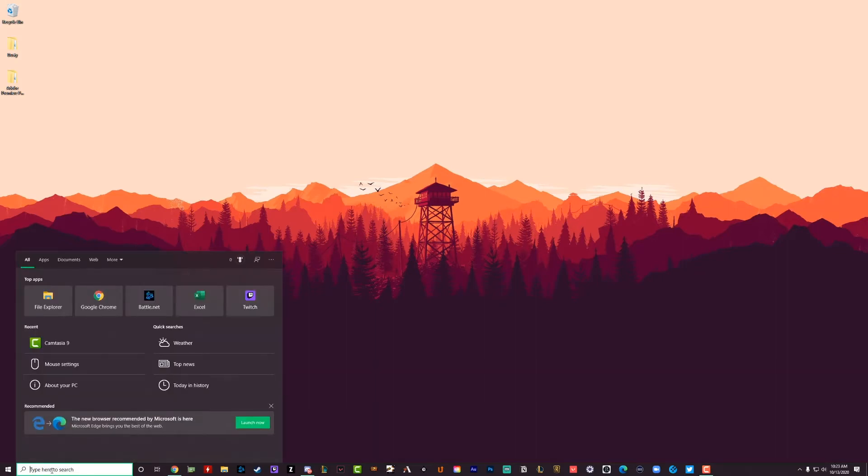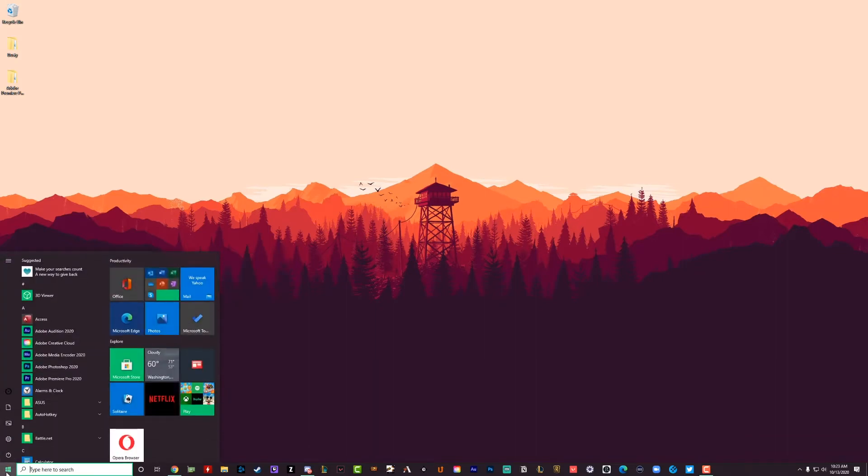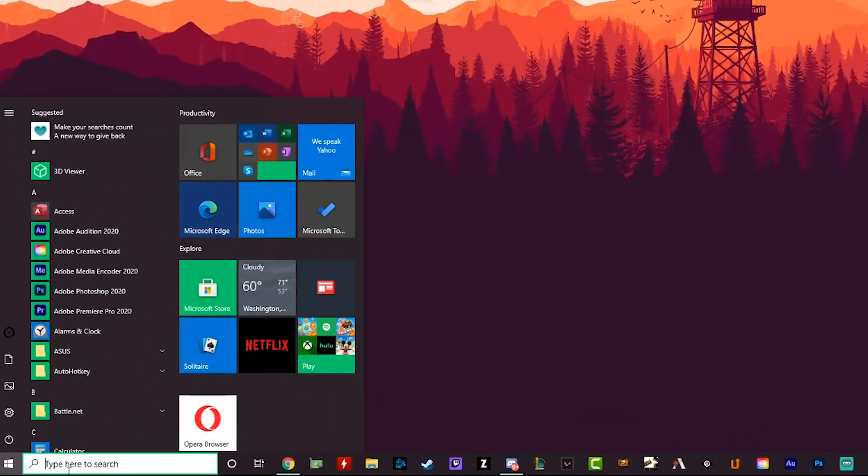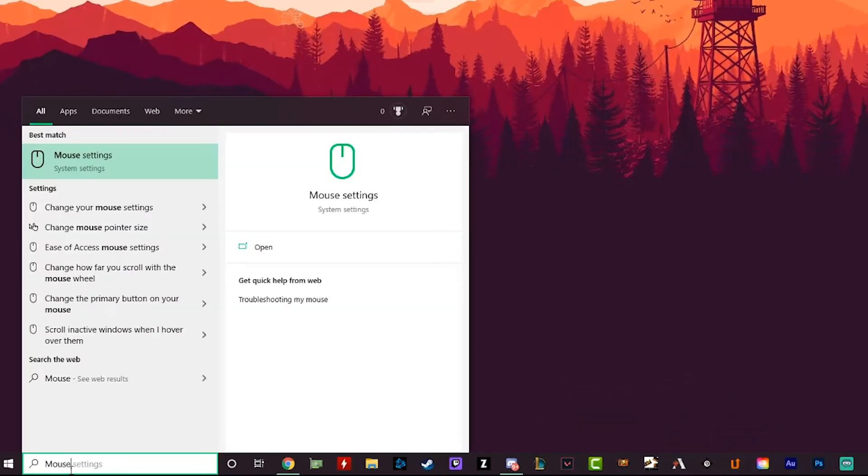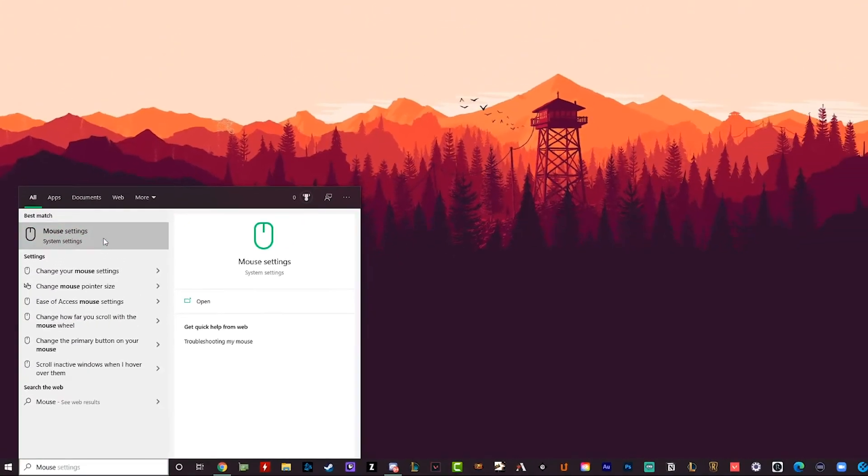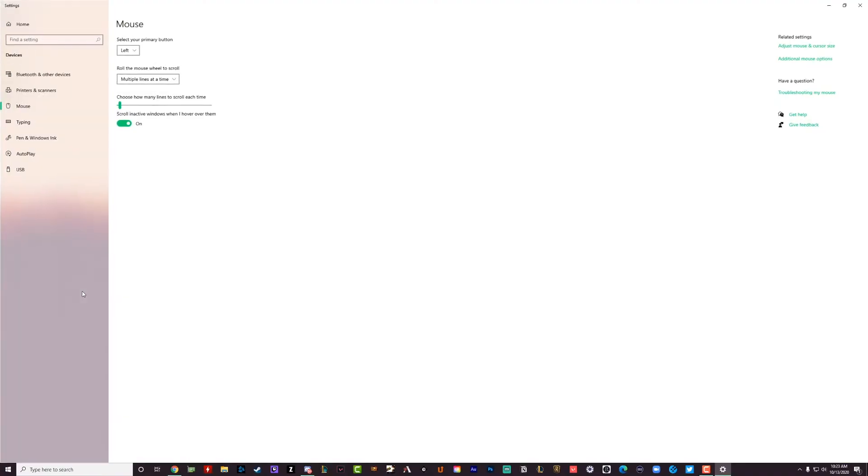So let's go ahead and go to the Windows bar here in the lower right-hand corner of our Windows 10 machine, where it says type here to search, just go ahead and start typing mouse. And then you'll see the first option here that says mouse settings, go ahead and click on mouse settings.